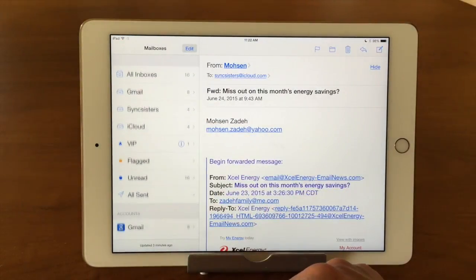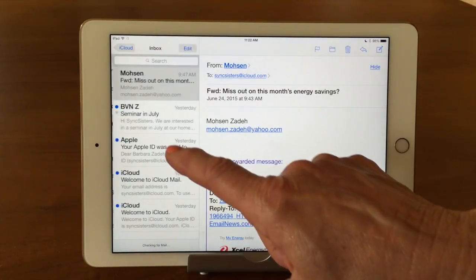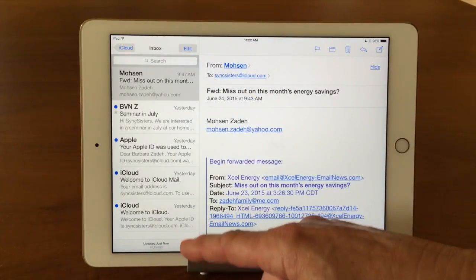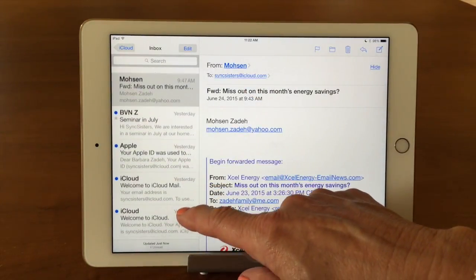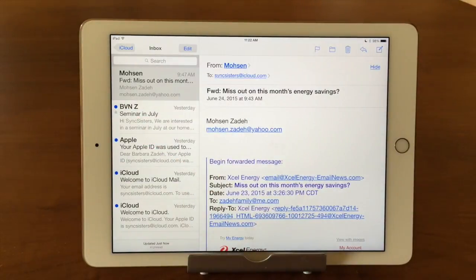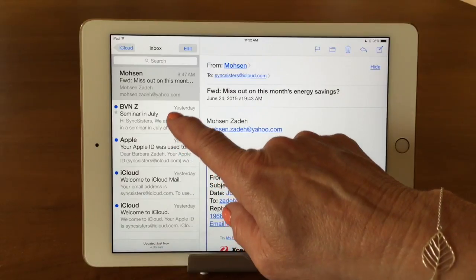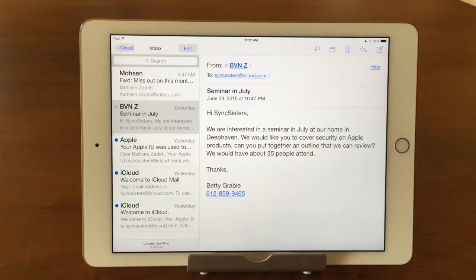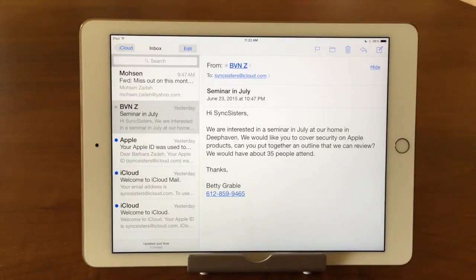Now we're going to go into my iCloud account. I'm going to tap on that and you'll notice that this list has changed to a list of emails. The blue dot means it's something I have not read yet. As soon as I tap on an email it'll come up and show it to me on the right, and that blue dot goes away showing me that you've read that one already. It's an easy way to identify emails that are new.